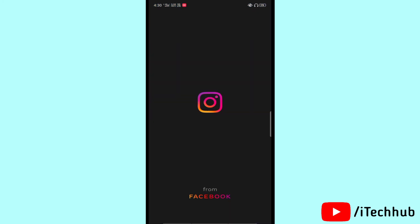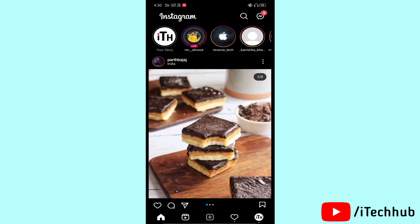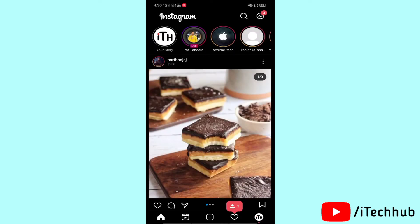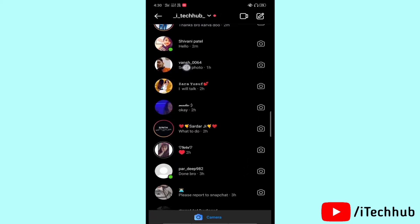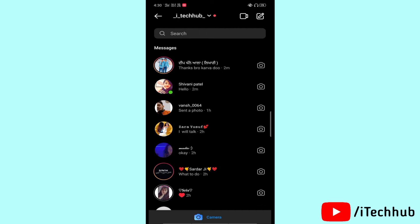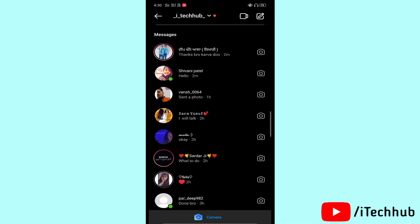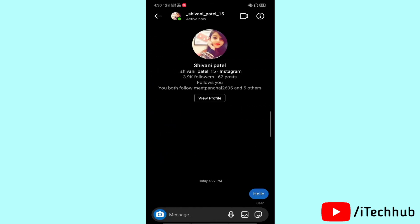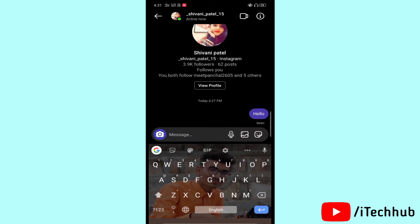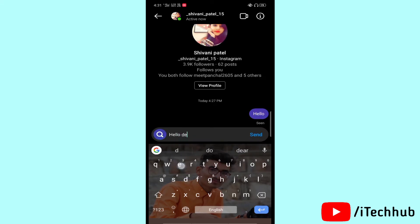First of all, open Instagram. You can see in the top right corner the messenger icon, so please tap on it. You can see all the chats in your Instagram account. Select any chat, and after selecting you can see the option to type a message. Please type any message in your Instagram.